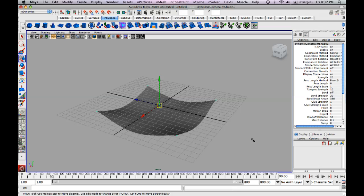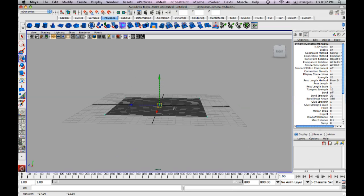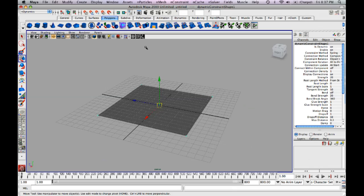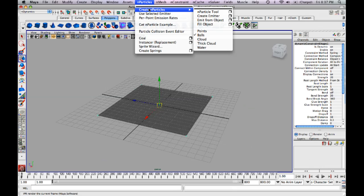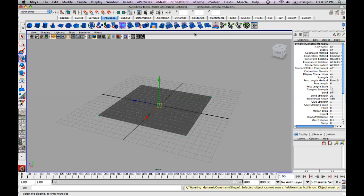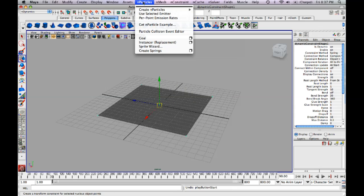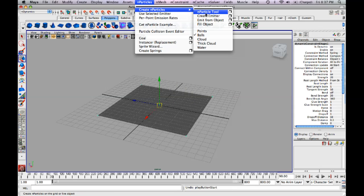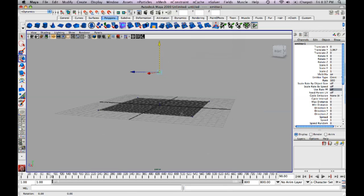But now we're going to drop something, some nParticles onto it, say sand or something. And notice you don't have to make it a collider. You just create an emitter. Create nParticles, create emitter. And just pull that up. So watch what happens when I hit play.